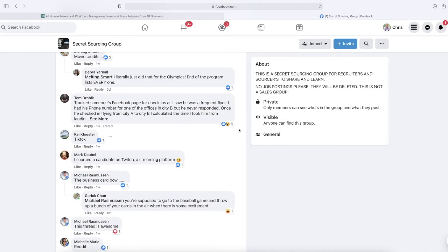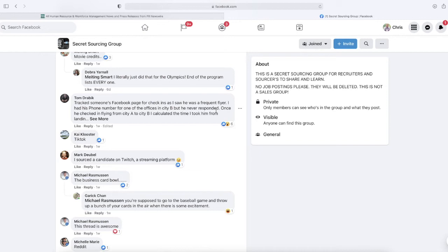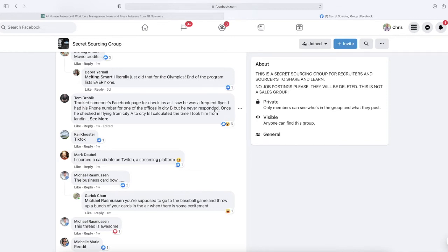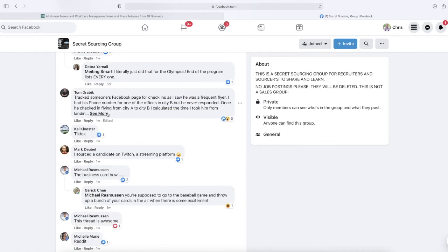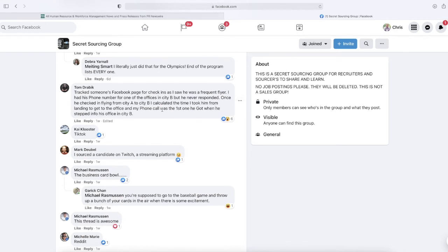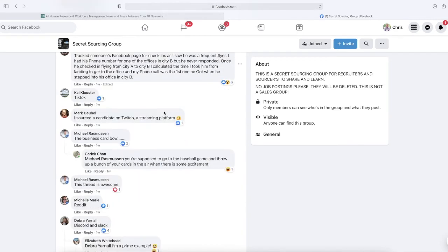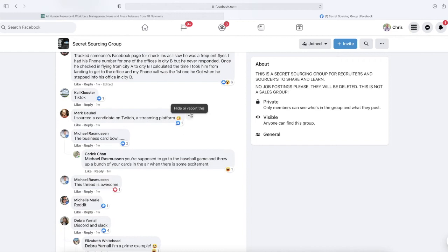Tom says, 'Track someone's Facebook page for check-ins. I saw he was a frequent flyer. I had his phone number for one of the offices in City B, but he never responded. Once he checked in flying from City A to City B, I calculated the time it took him from landing to get to the office, and my phone call was the first one he got when he stepped into his office in City B.'